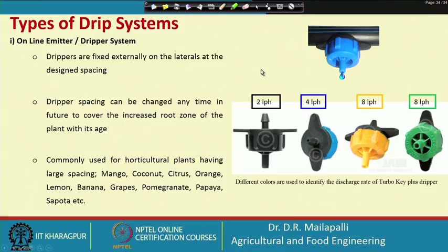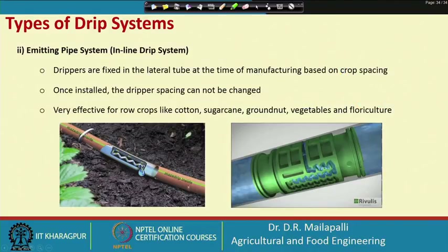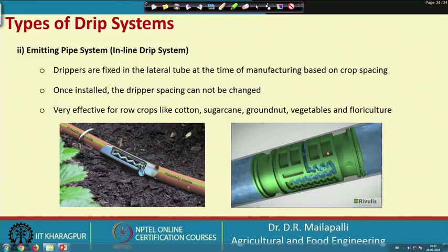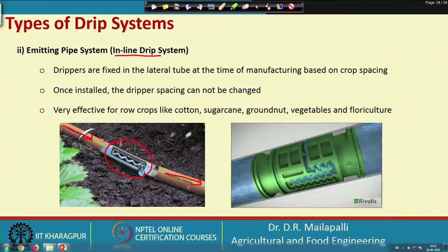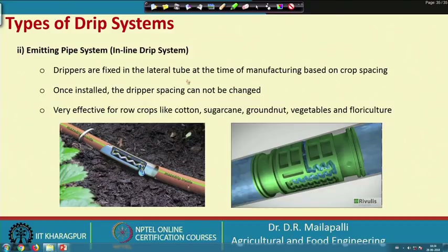The other type is the in-line emitter or emitting pipe system, where the dripper is present inside the pipe — as opposed to online where it is outside. The water enters through an opening and takes a long path inside, and finally comes out. This is called the in-line drip system, and once installed, the dripper spacing cannot be changed.